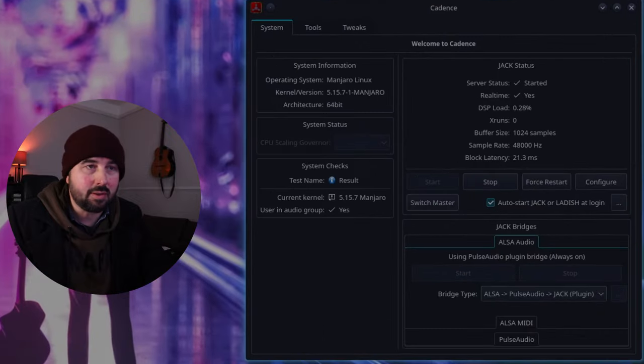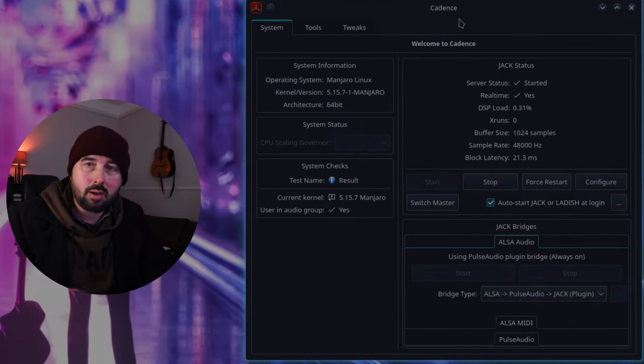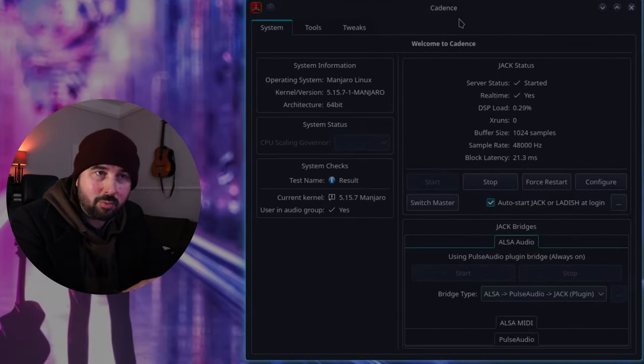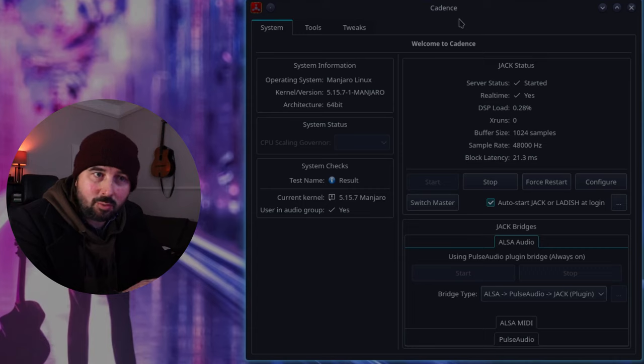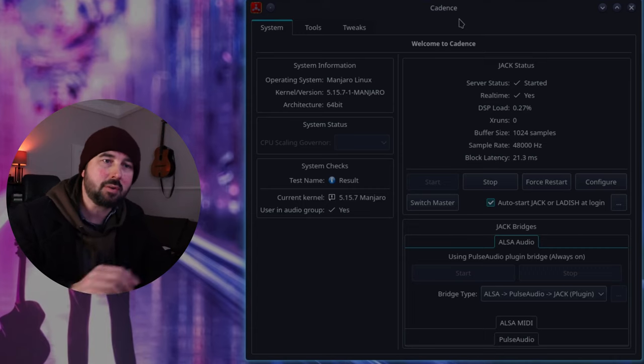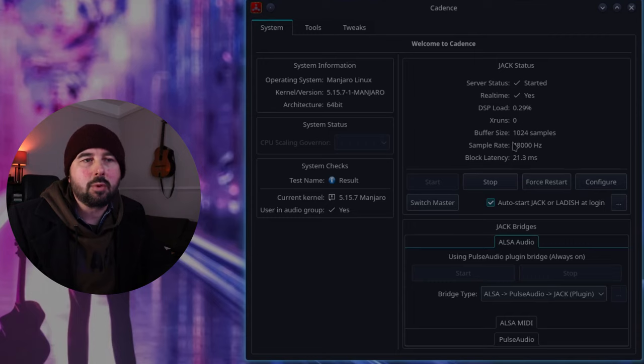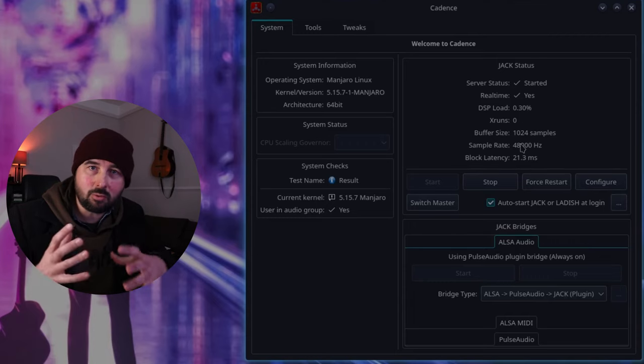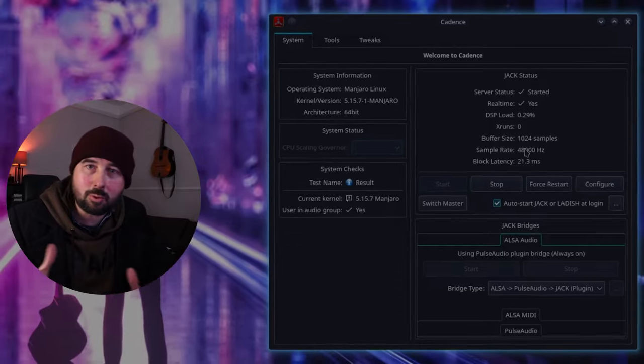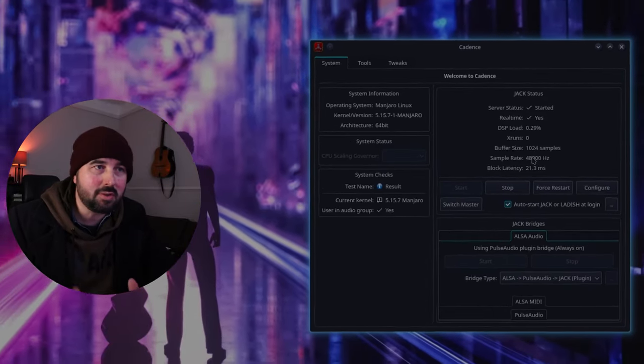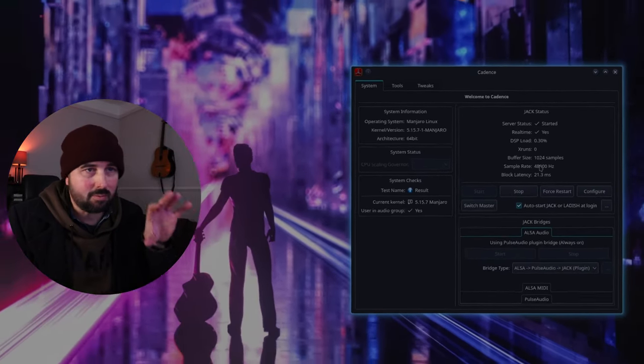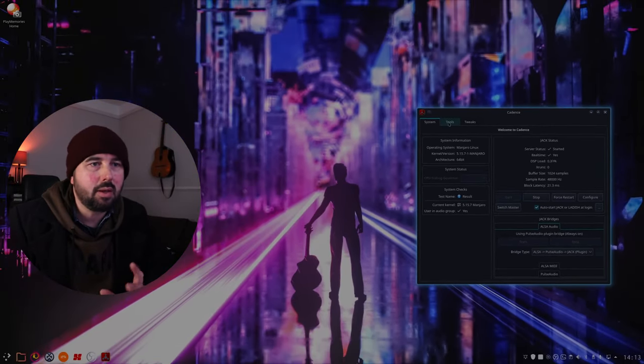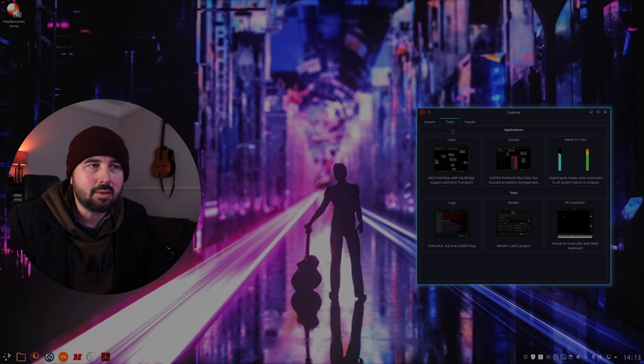This one here is called Cadence, and there are other programs as well that you can use if you prefer the layout of another program. Cadence is the one that I use. You can set up your buffer size, your sample rate, all of that stuff and it all works globally so any programs that you open on your system will use Cadence.